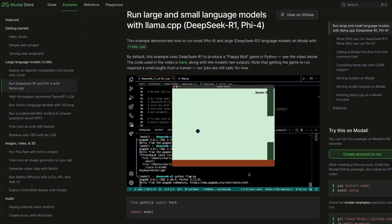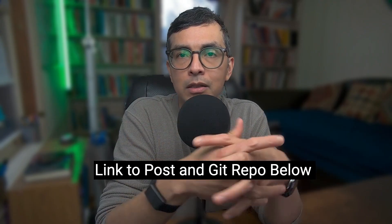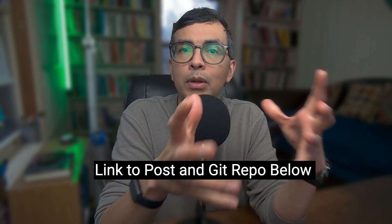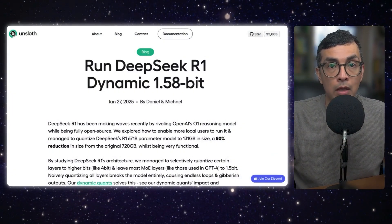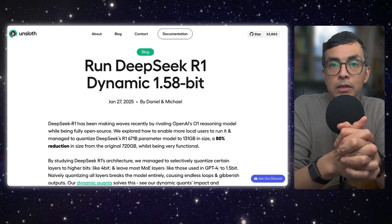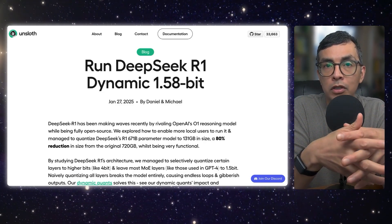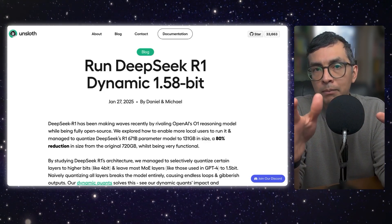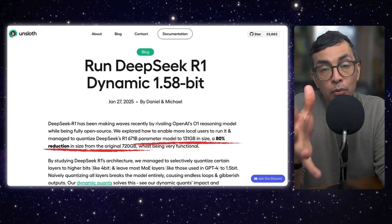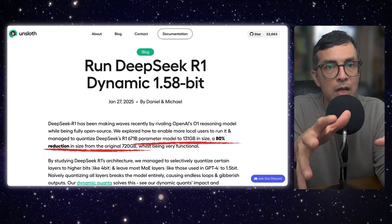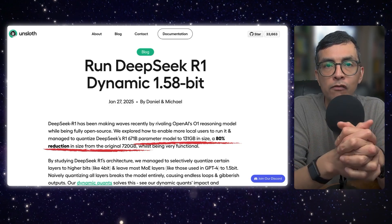Check out the full tutorial on the Modal website — I'll link to this post and the Git repo below. I just want to cover a couple of high-level concepts before we run the actual example. Number one is that we need to specify the version of R1 that we want to use. In this case, we're using a quantized version of DeepSeek R1 that comes in at about 130 gigs of memory — pretty sizable, but that's just 20% of the full R1 version.